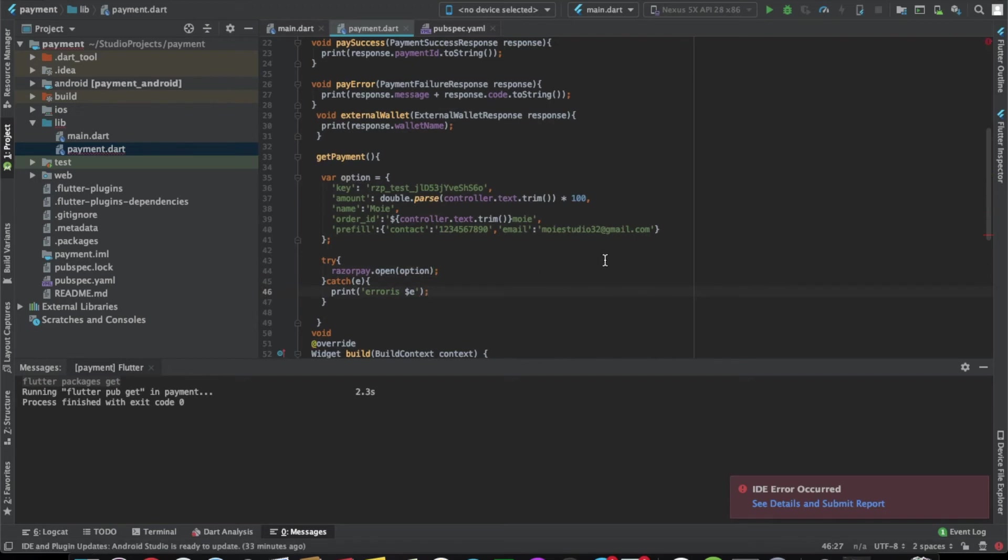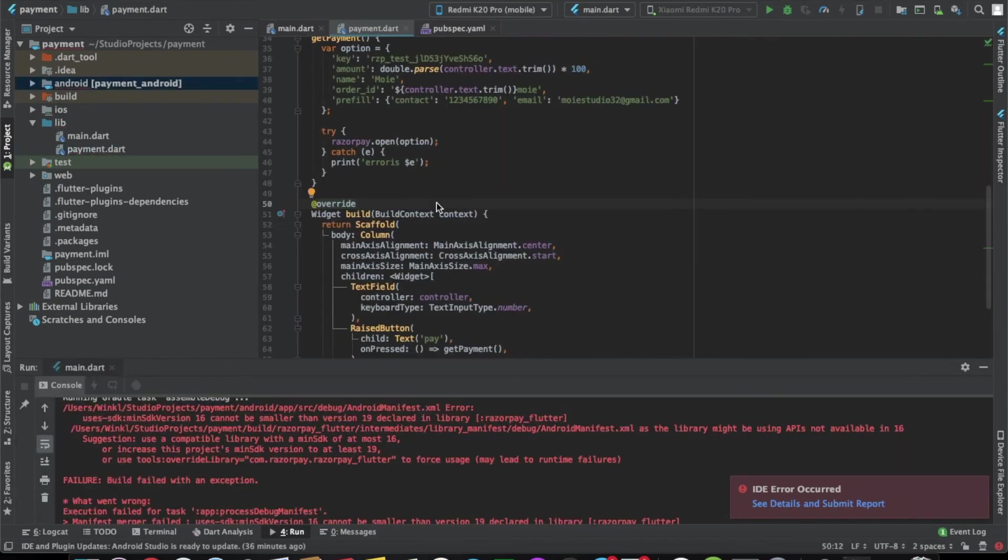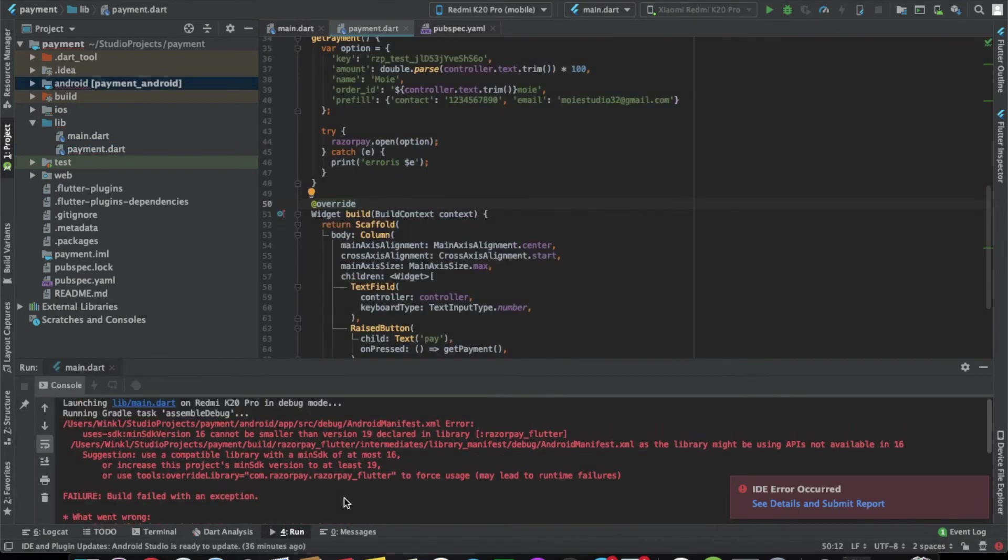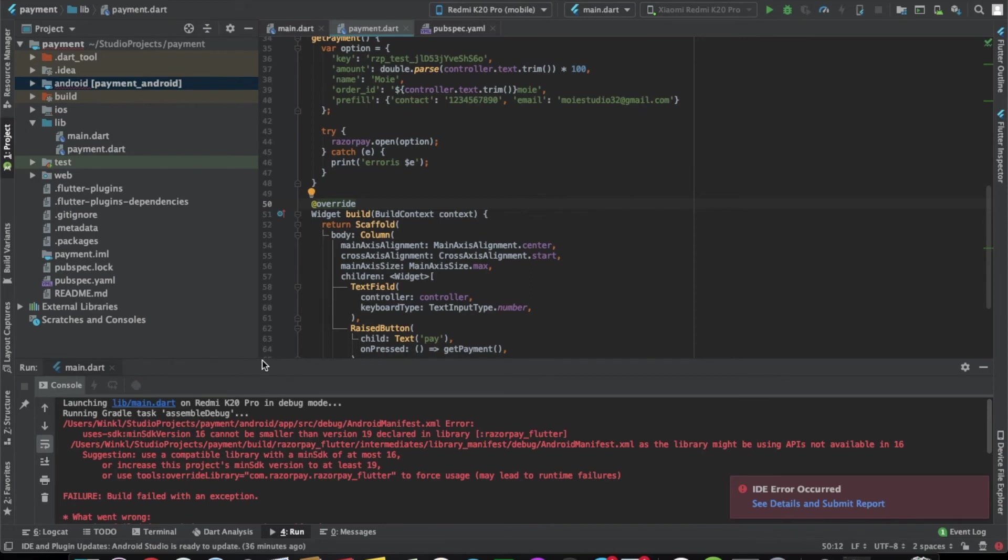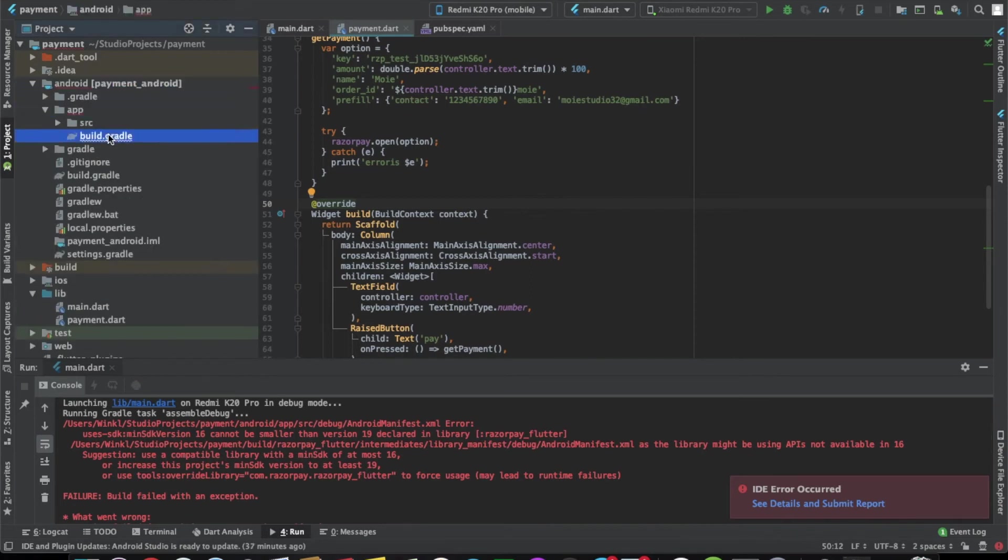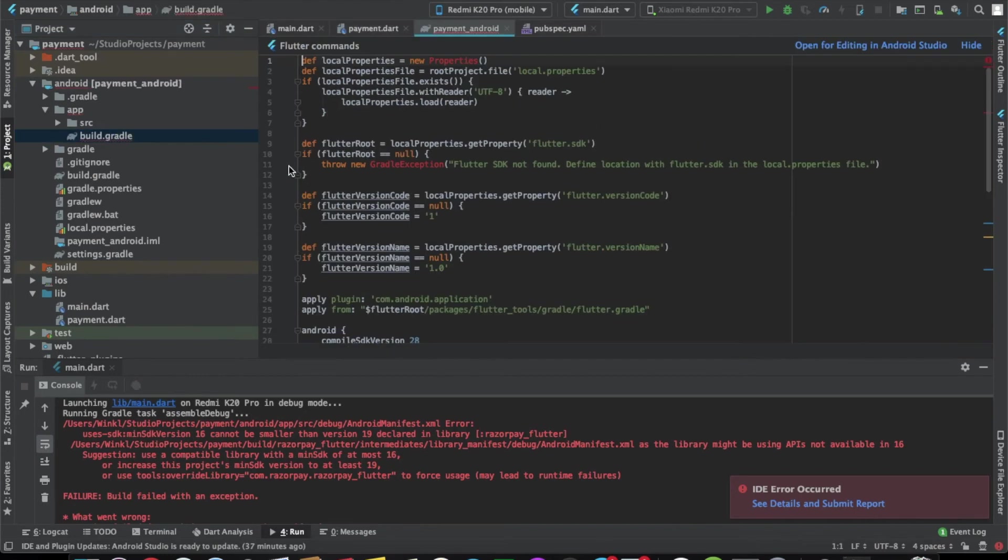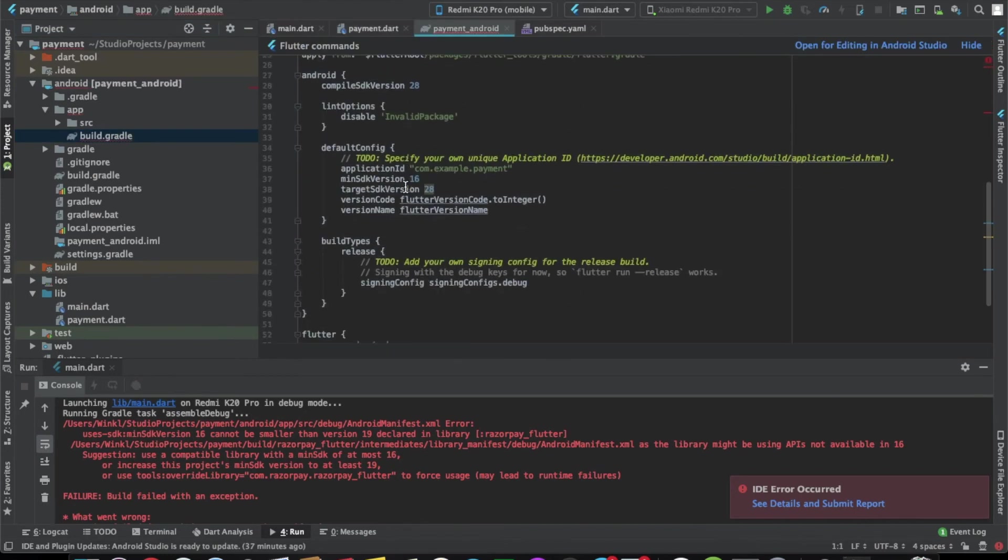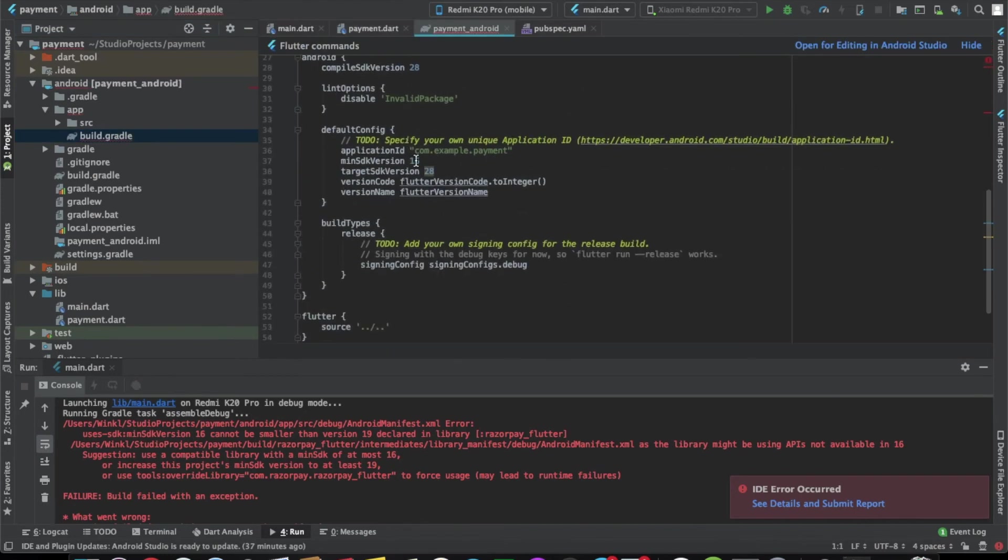Let me connect my mobile with the laptop and run it. There's an error here which says that the minimum SDK version that we need to use is 19, and the one we currently have is 16. Let's go to the Android native code, to the project level gradle file. Let's change the minimum SDK version from 16 to 19 and then this should work.